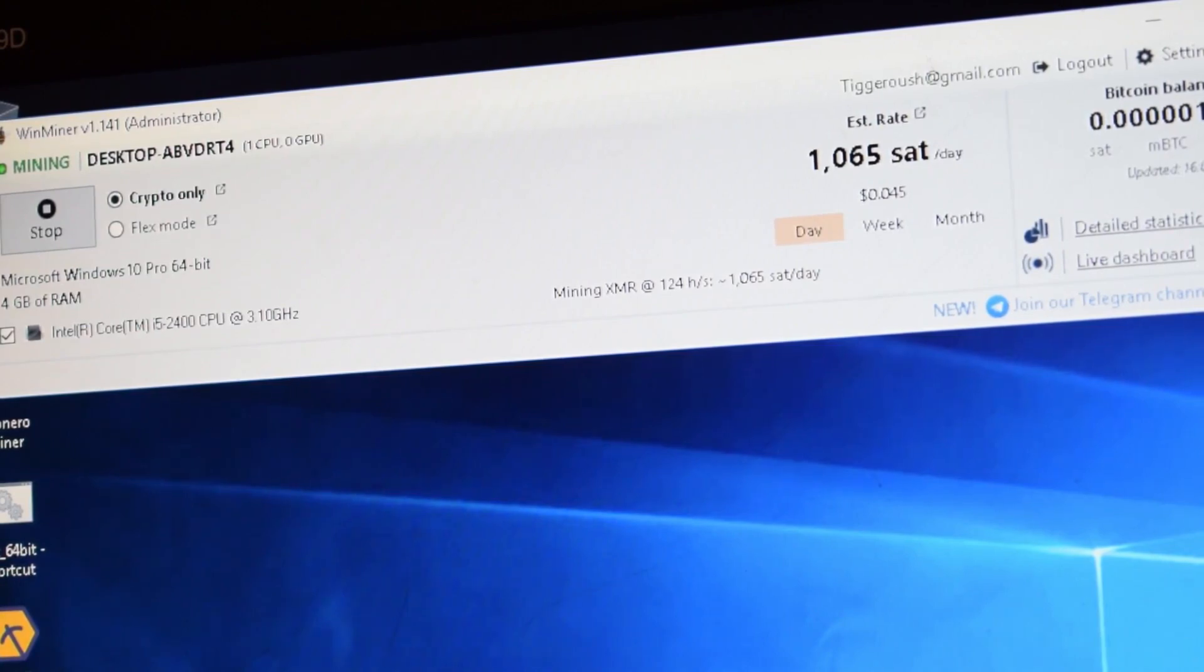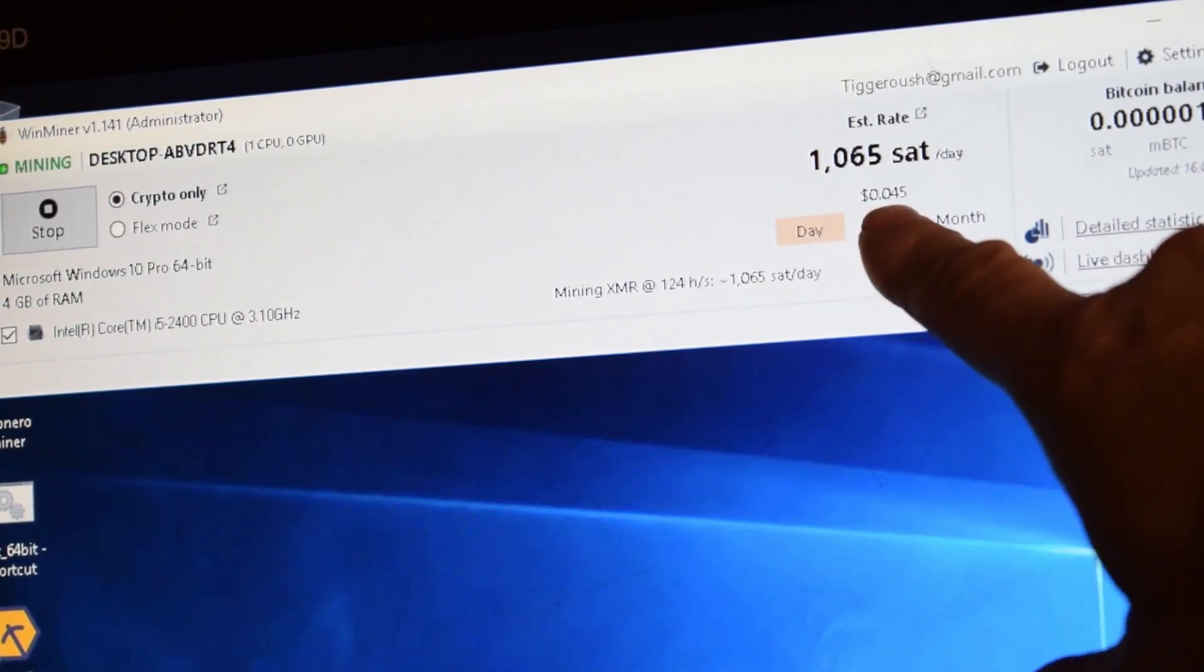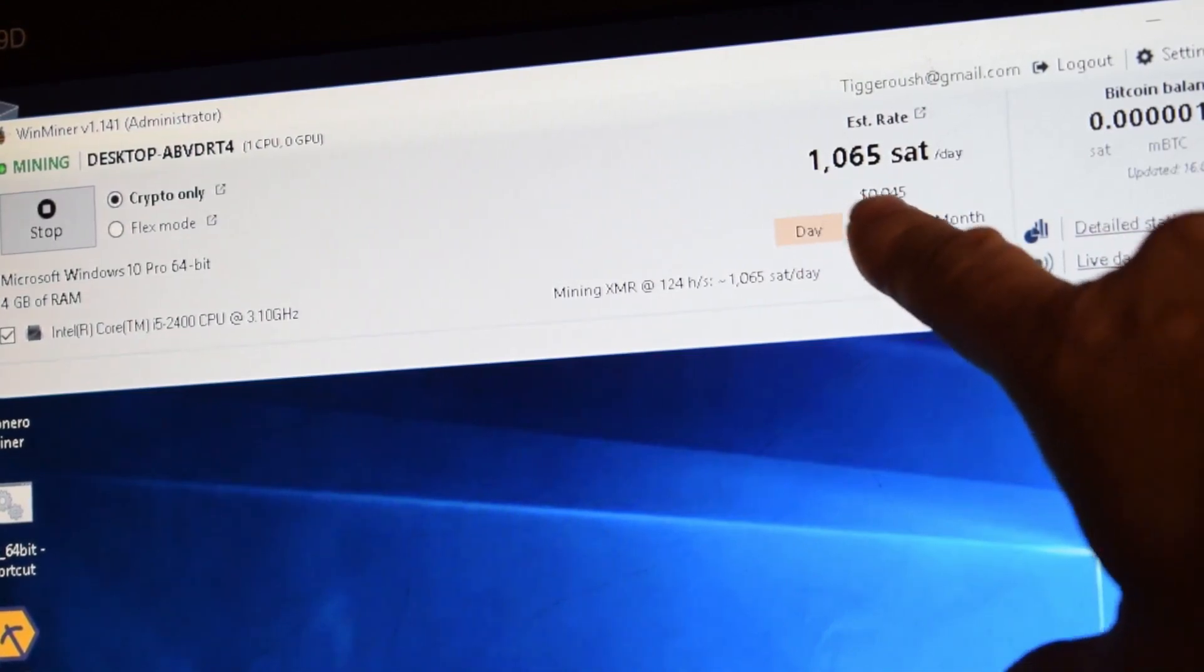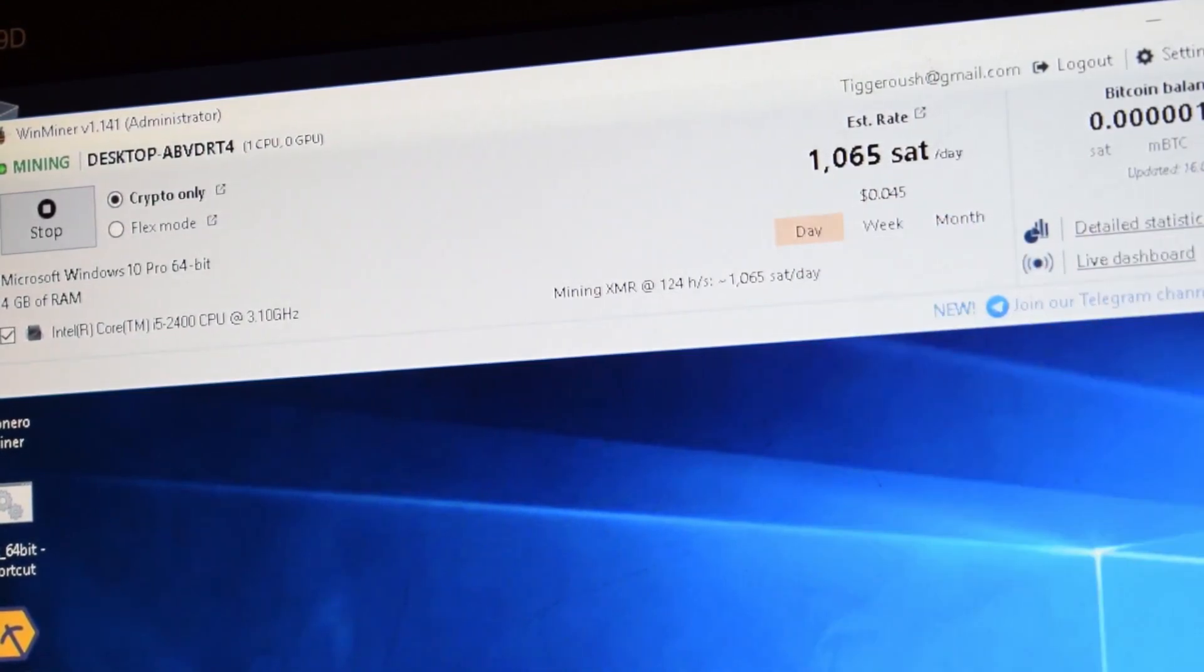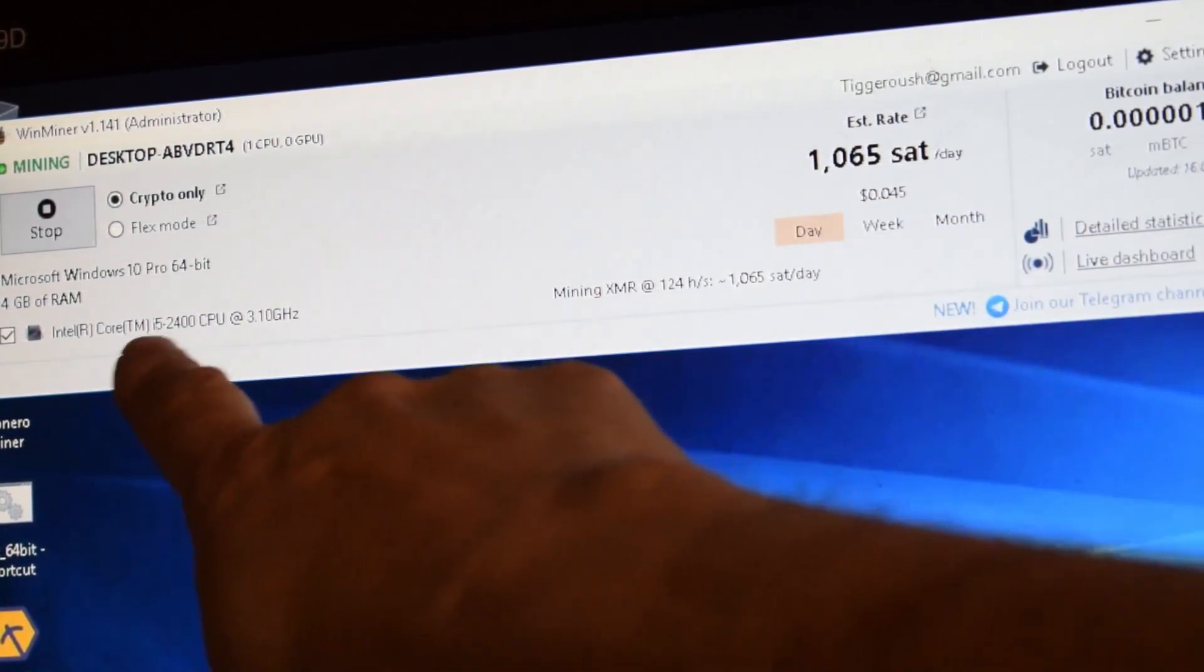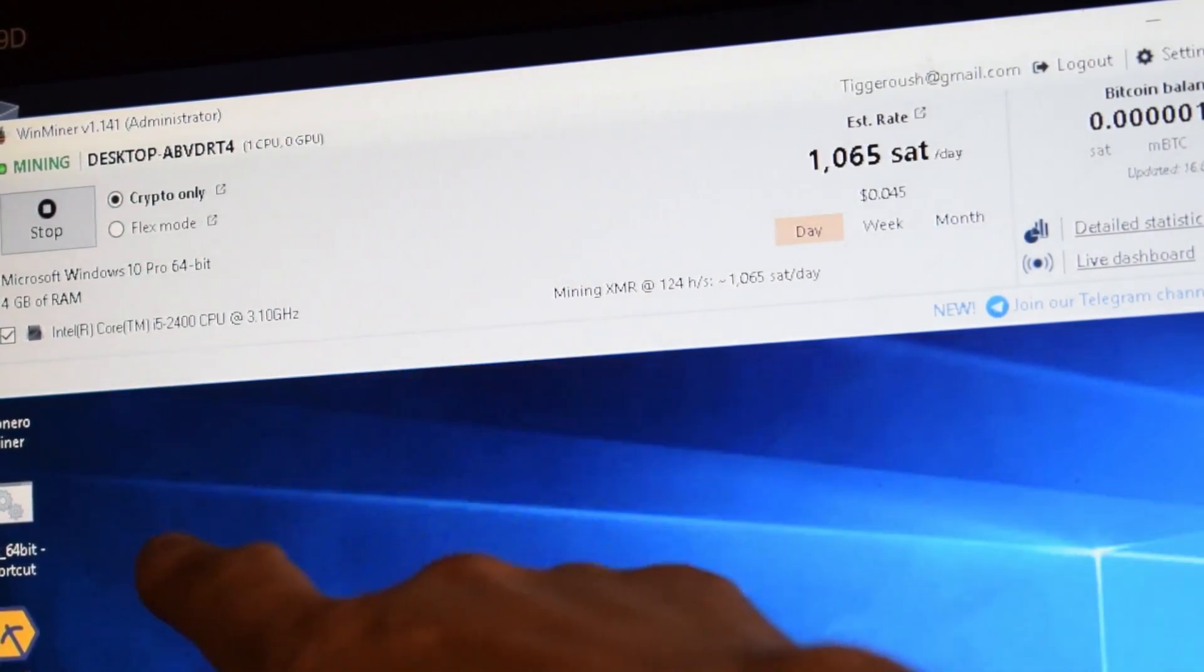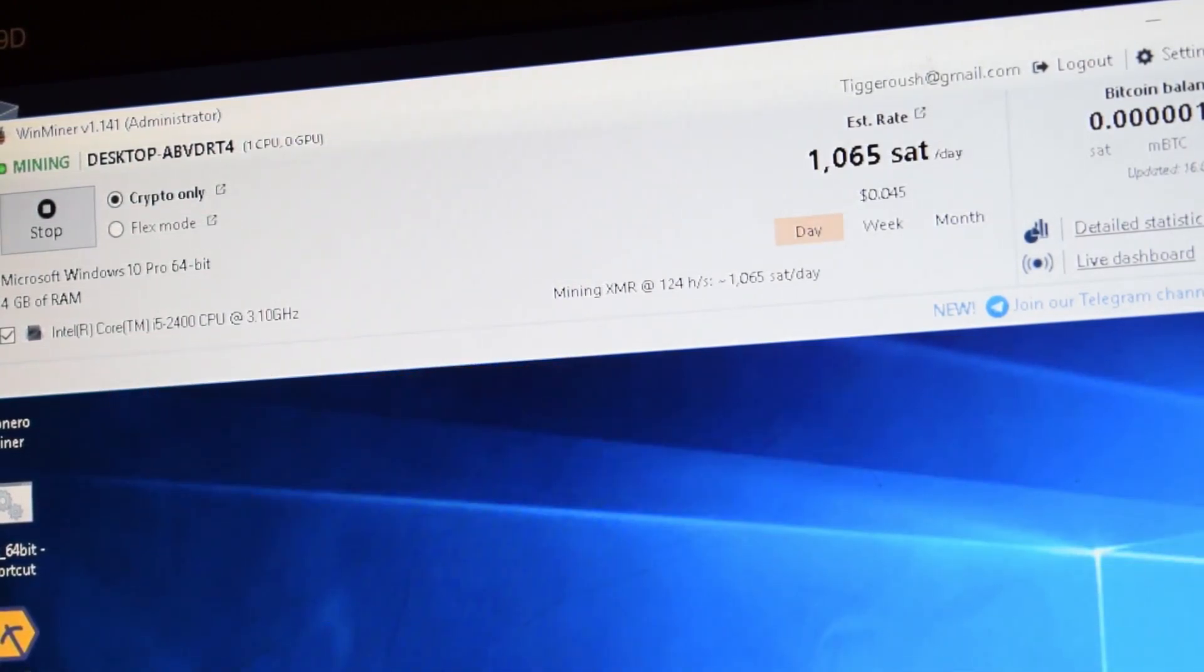First one I'm testing is Wind Miner and it shows we're about 4.5 cents a day. And you can see my processor is an i5-2400, which I believe is a second generation i5. So it's an old machine.